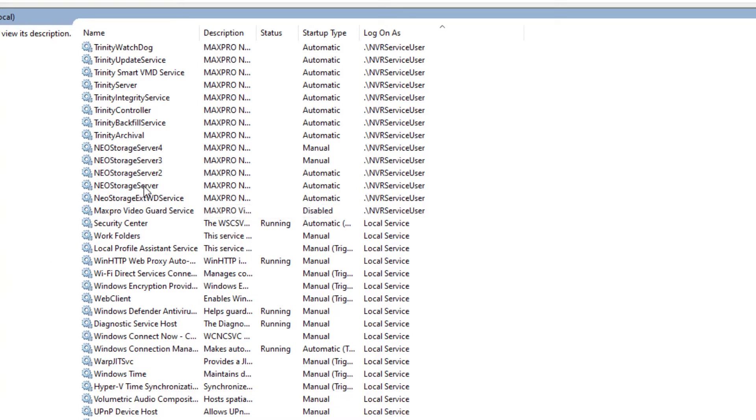In this example, you can see that after this machine was rebooted, although all of the services this machine are using are set to automatically start, none of them are running.